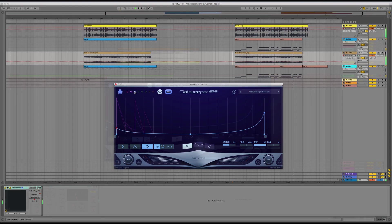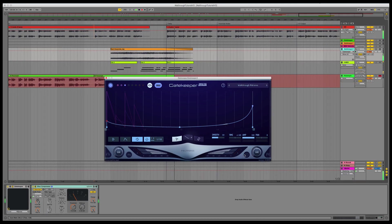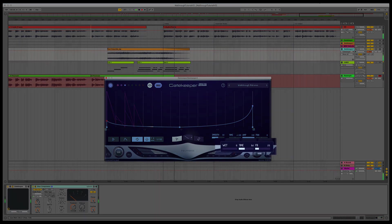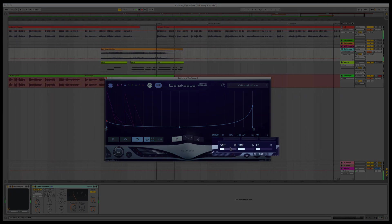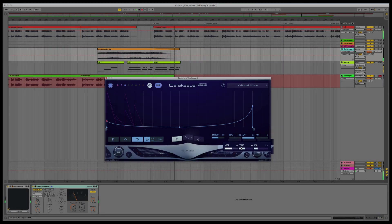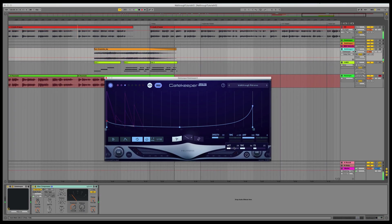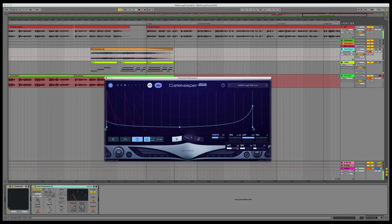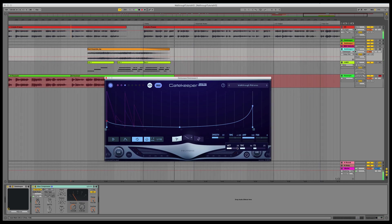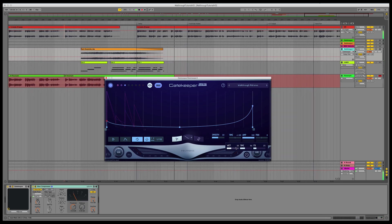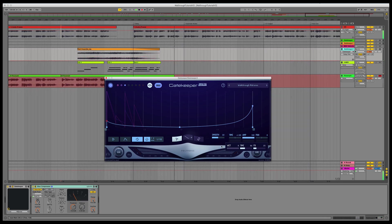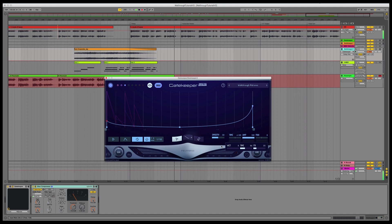We also have a small but useful ping pong tempo delay. You can set the mix between wet and dry, set the time of the delay, and set the amount of feedback, too. To turn it off, just double-click the wet parameter, or drag it to zero.